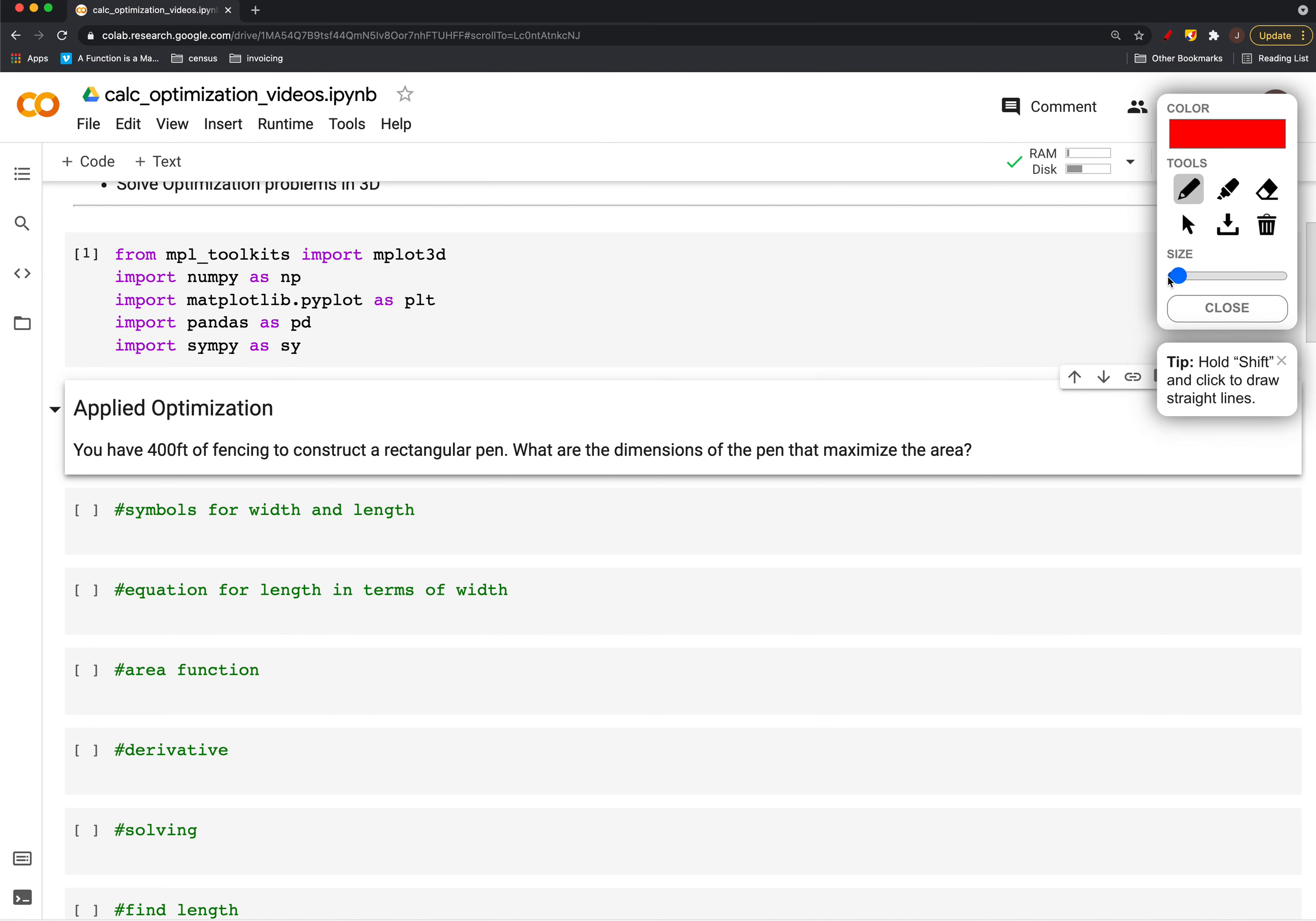First let's do this by hand and scratch out a solution. I'll draw myself a little picture, a rectangle with some width and some length. We know that the perimeter or the total amount of fencing is going to be 400, and we're trying to maximize the area, which is width times length.